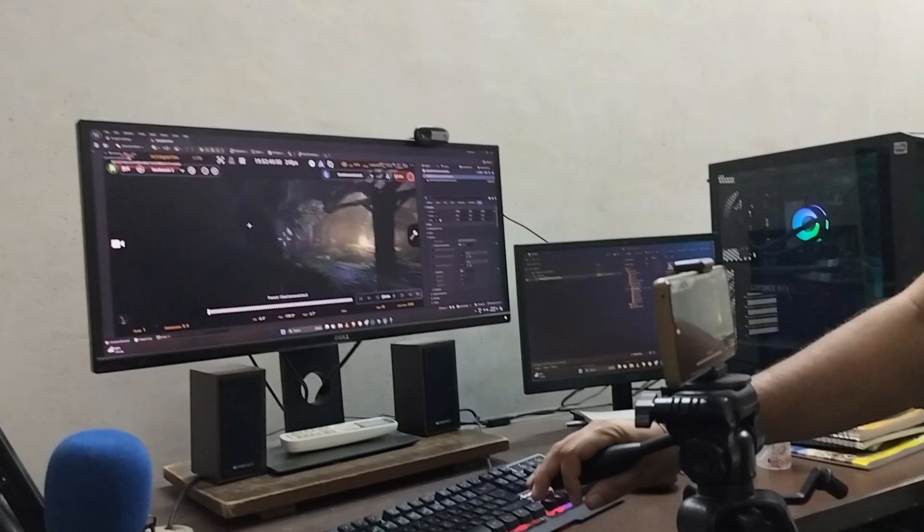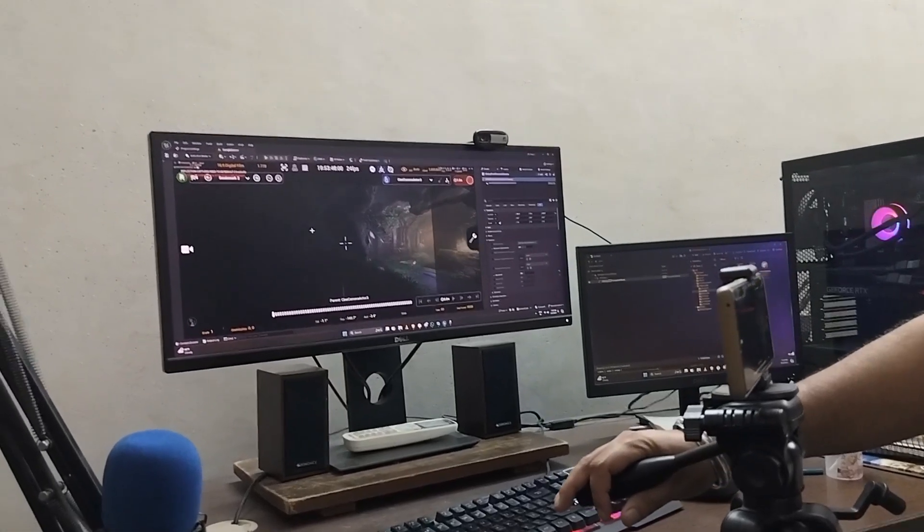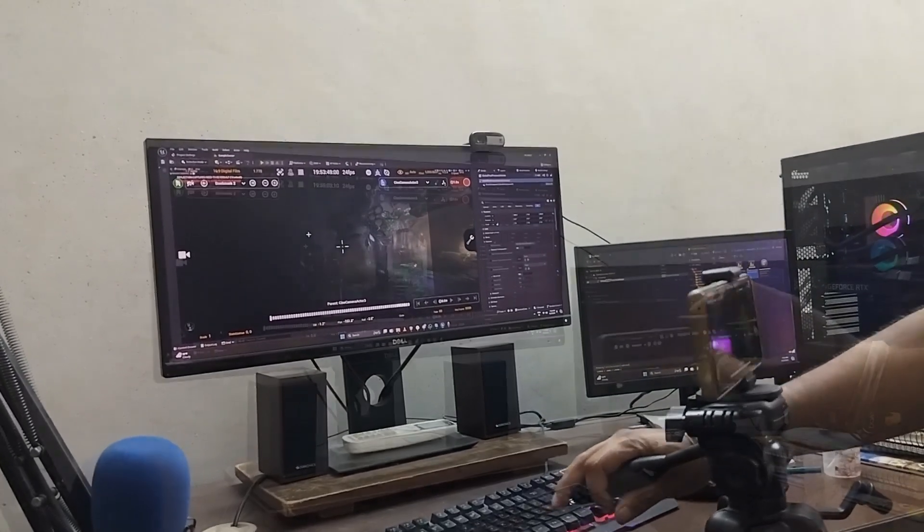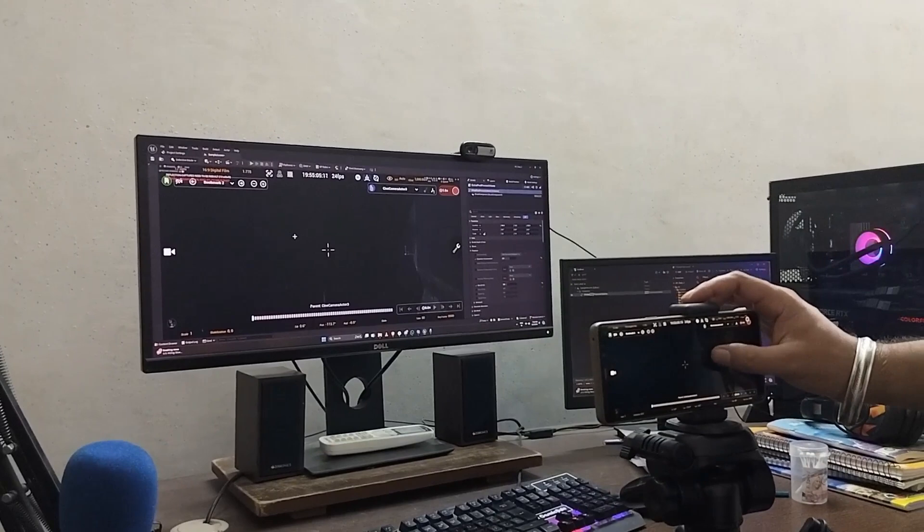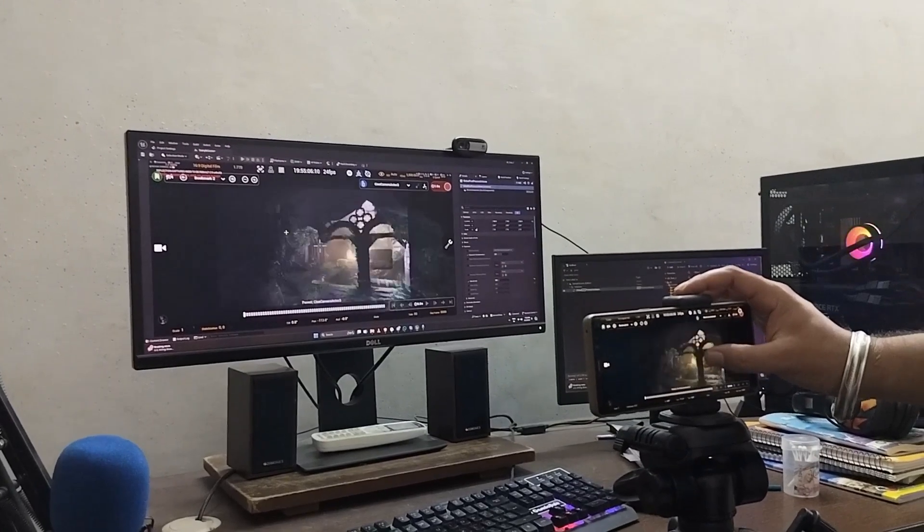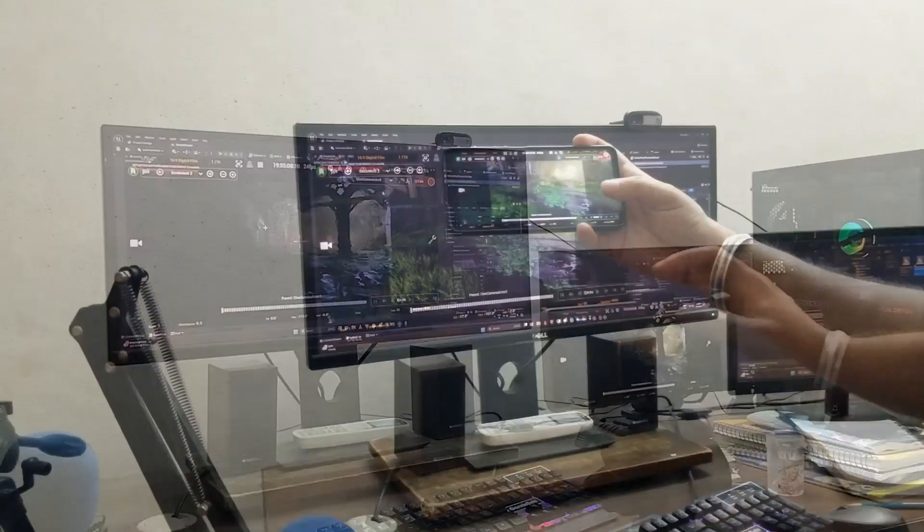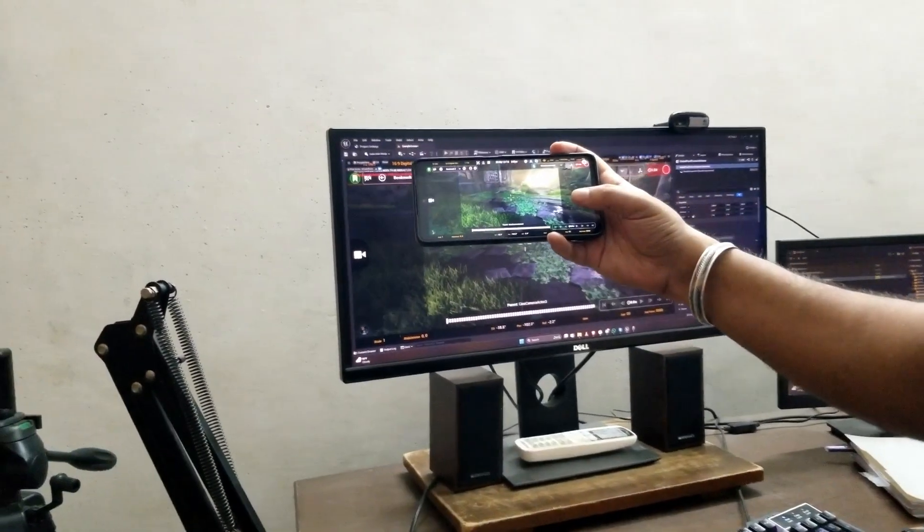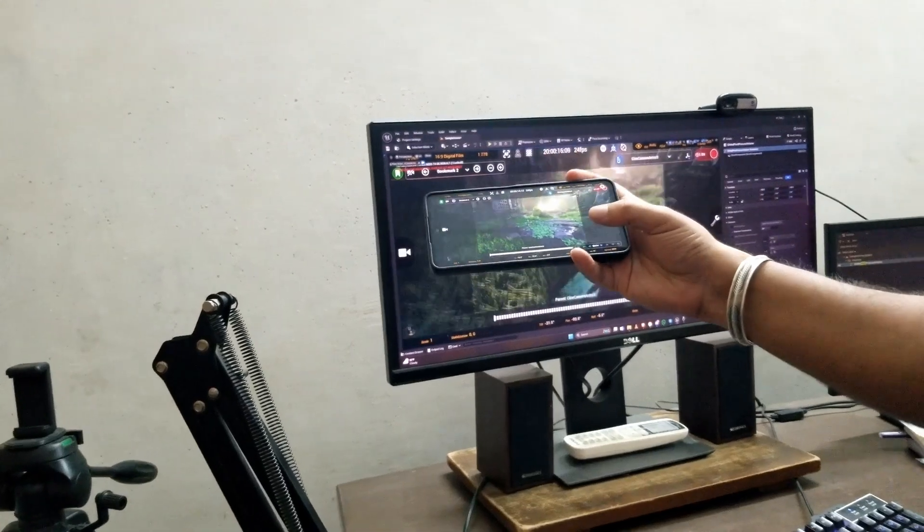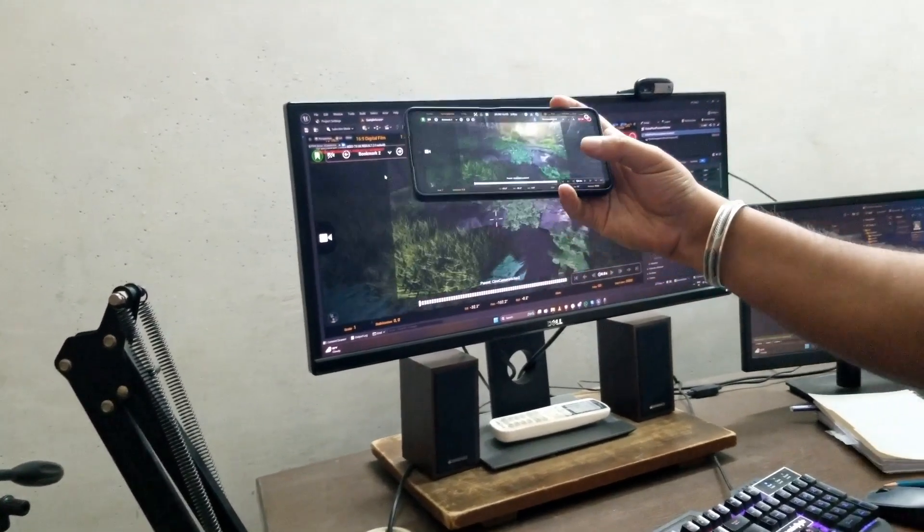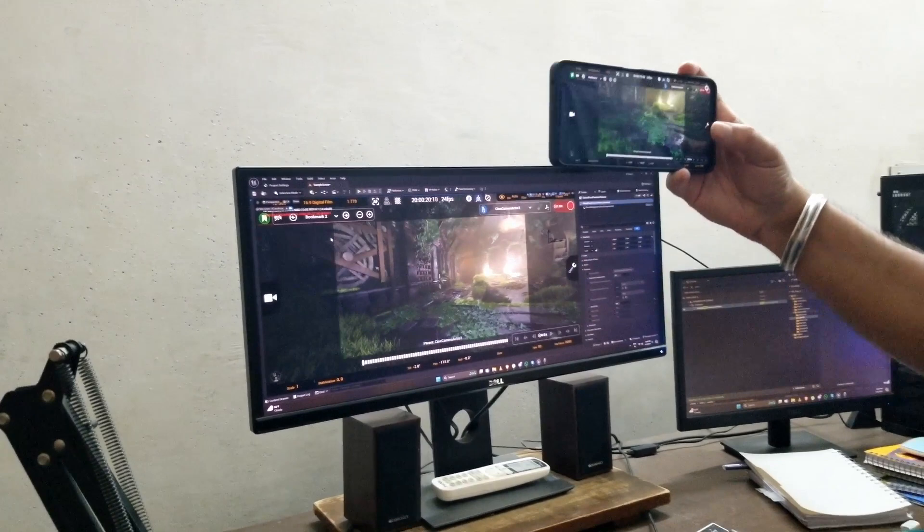As you can see, I can tilt and pan the virtual camera inside Unreal Engine with the help of my Android phone. With this, I can also record the movement of the Android device in Unreal Engine as an animation of the virtual camera.